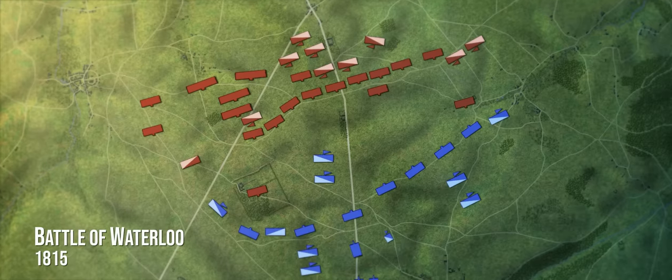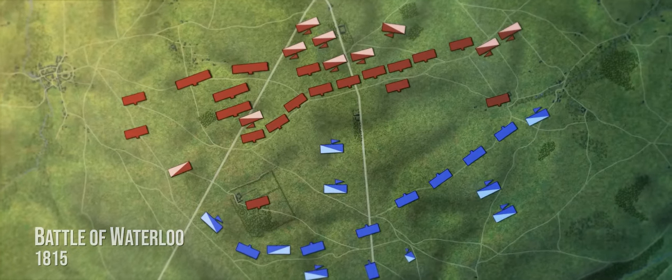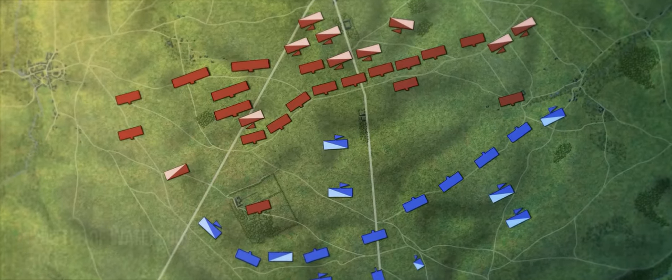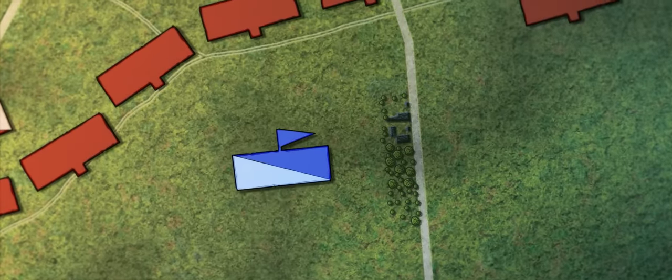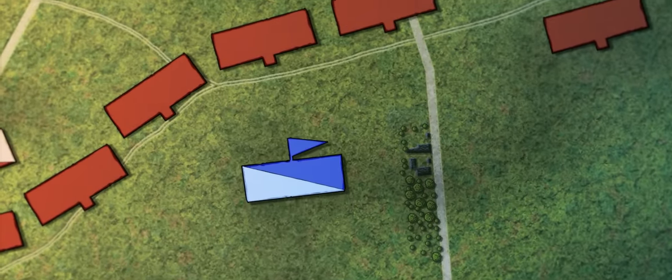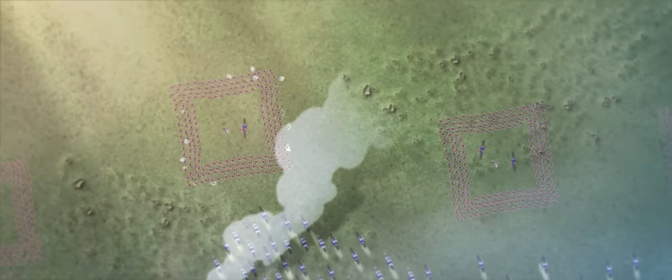Line formations were still vulnerable to cavalry charges from the rear and flanks, which is why some armies drilled their soldiers to be able to form the square formation, which was much more effective against cavalry. The British famously used this formation at the Battle of Waterloo against Ney's infamous charge.